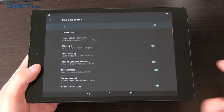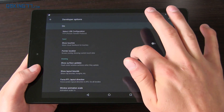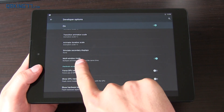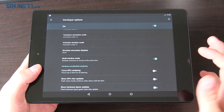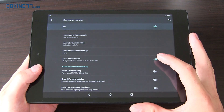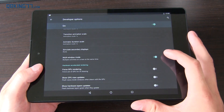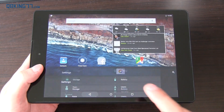In settings we're going to developer options, scrolling down, and you will see multi-window mode right here. You won't see it unless you change your build prop. So multi-window mode enabled — let's go ahead and check it out.